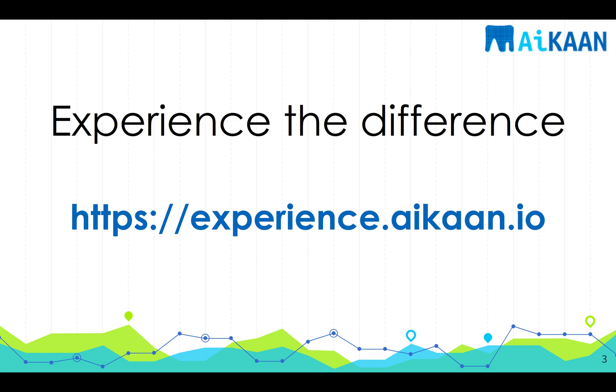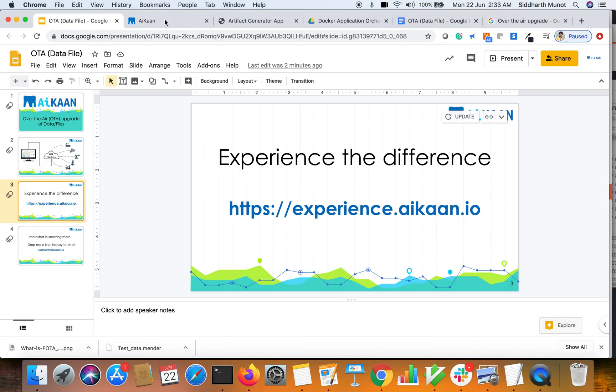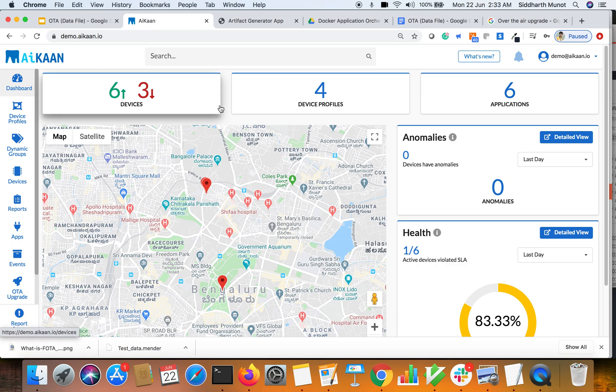Start onboarding your remote devices on the portal. The complete flow to do so is detailed down once you sign in. Let's hop on. As you can see here we have six devices online, three offline. To do an OTA upgrade we will directly jump into the OTA upgrade tab.